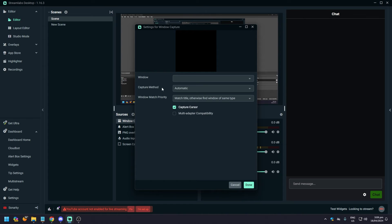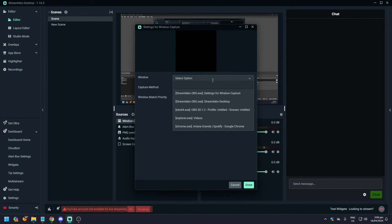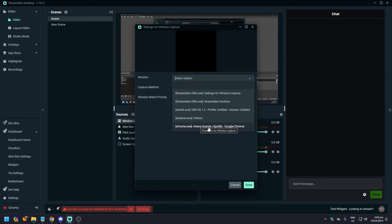And here what you want to do is where it says Window, it's empty. What you want to do is click on this and just choose the Spotify. If it's a browser, it's going to show as you can see on Google Chrome. But if it's the Spotify app on your PC, it's gonna show as well.